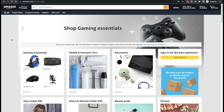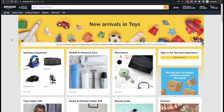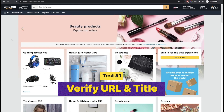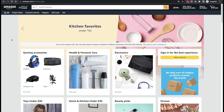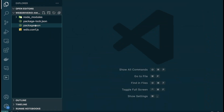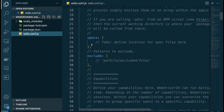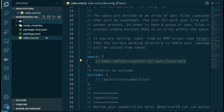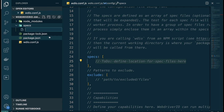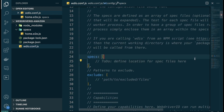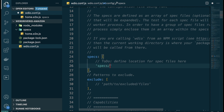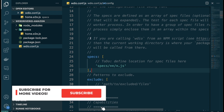I've pulled up amazon.com and we're going to set up a very basic test: open amazon.com, verify the title contains amazon.com, and verify the URL contains amazon. This is your base test — it gives you a good understanding of how to write a basic test, run it, and write assertions. Back in VS Code, I'll check the specs path in our WebDriver.io configuration, create a `specs` folder, and add a file called `home.e2e.js`. In the specs config I'll set the path to `specs/**/*.js`.